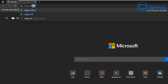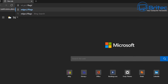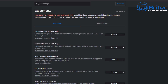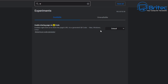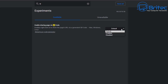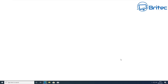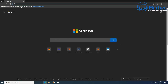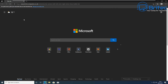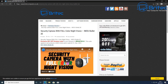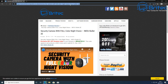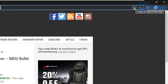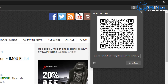Next, navigate to edge://flags in the address bar to access advanced experimental options. Search for 'QR code' — it won't be enabled by default, but you can click Enable to turn it on. Once enabled, navigate to any website and highlight the URL in the address bar, and a QR code button will appear. Click it and Edge generates a QR code for that page.